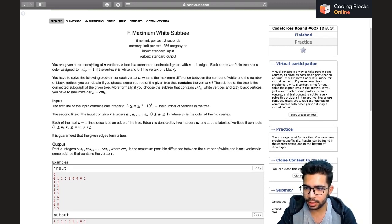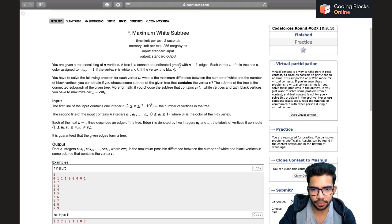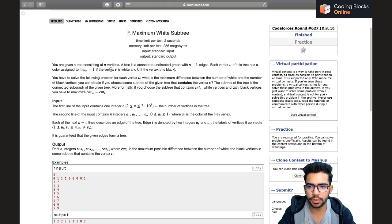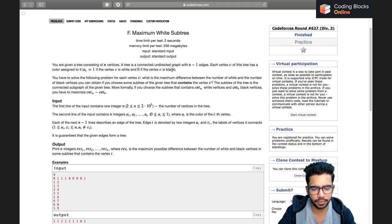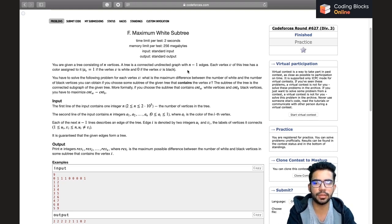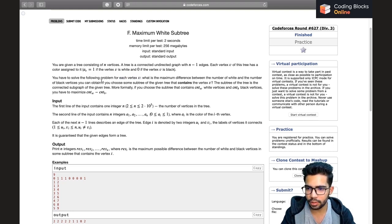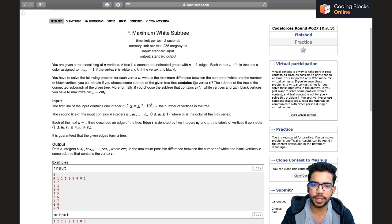We are given a tree containing n vertices. A tree is a connected undirected graph with n minus one edges. Each vertex v has a color assigned to it: a[v] equals one if the vertex is white, and zero if it's black. For each vertex v, we need to find the maximum difference between the number of white and black vertices.